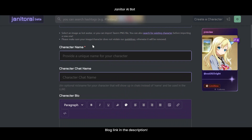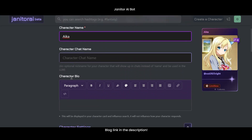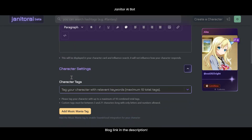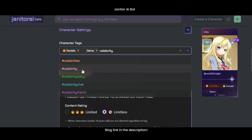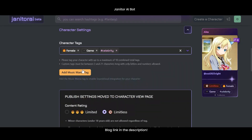Next, give your character a name — this is required. You can optionally add a chat name too. Then add tags like female, game, or celebrity to help categorize your bot.